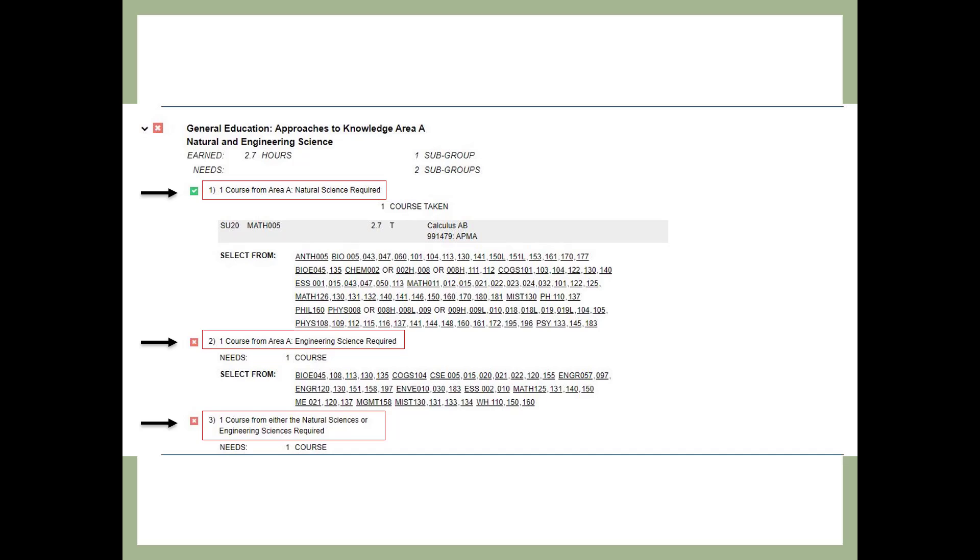This slide shows the Approaches to Knowledge Area A, Natural and Engineering Science. You must complete three total courses here. One must be from Natural Sciences and one must be from Engineering Sciences. The third class can be from either Natural or Engineering Sciences. You may find that a course required for your major also counts towards Natural or Engineering Science.